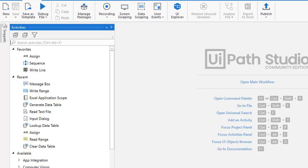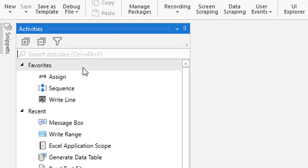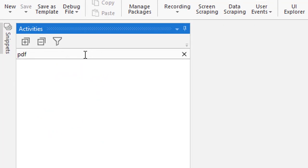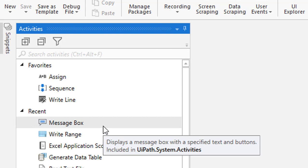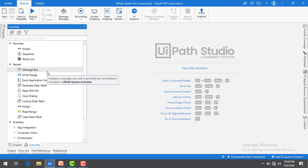Let's go to the Activities. Now, I'm going to search for PDF. If you see, I don't find any activities because I need to manage the packages to get the packages related to PDF. First of all, I need to download those packages. How can I do that?